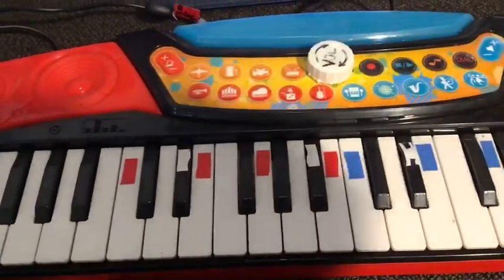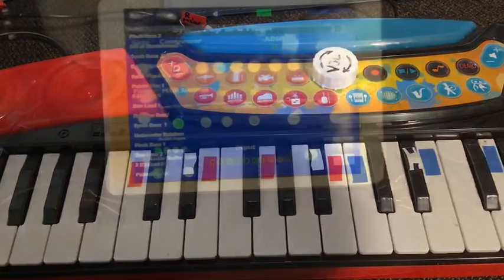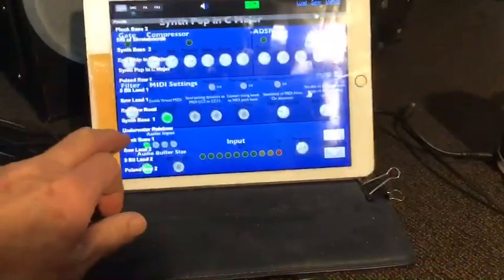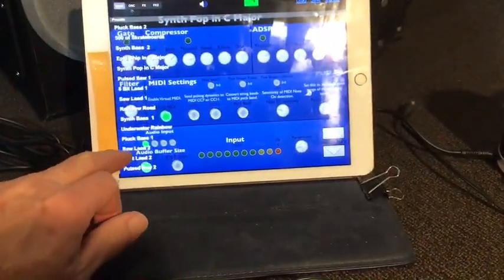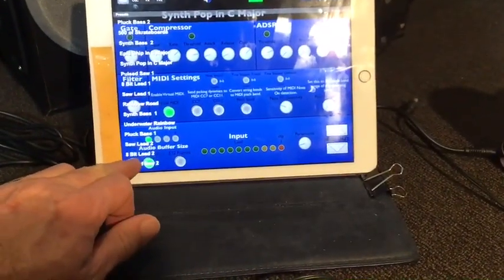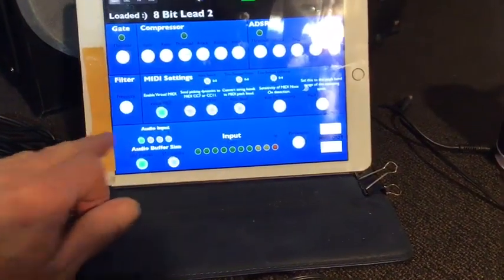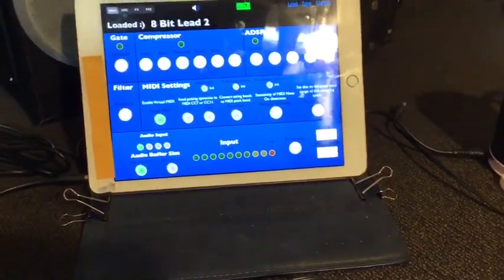As I said, I can't play music, so don't expect anything special. Let's load another preset from the gem synth. Let's see — how about an 8-bit lead?